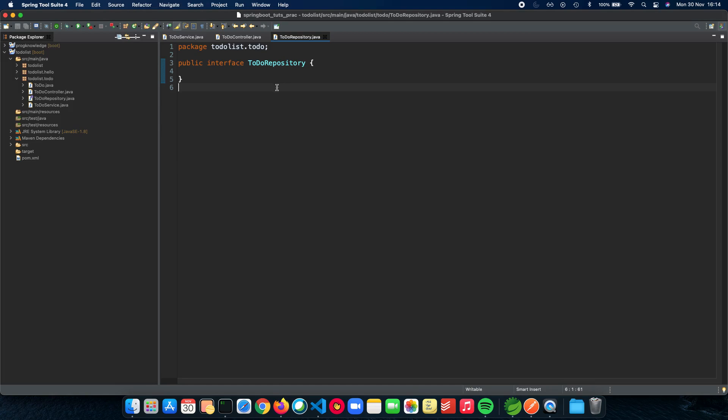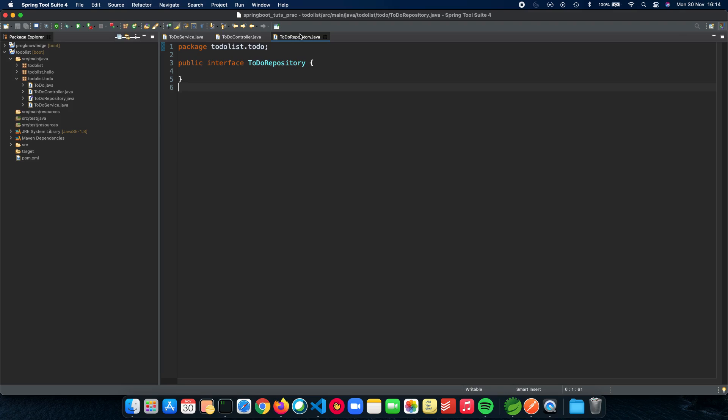So first this is where we stopped in the previous video. We had made a to-do repository which was an interface and now we'll be doing very little changes to this interface.